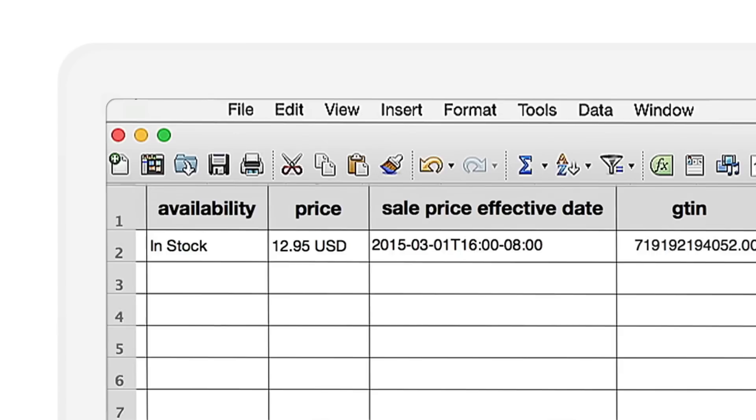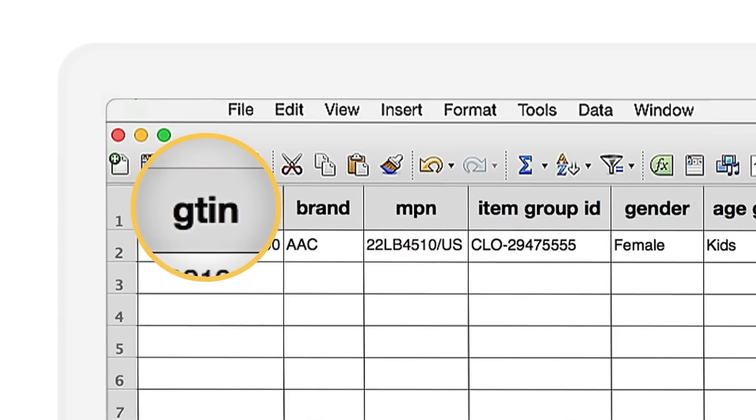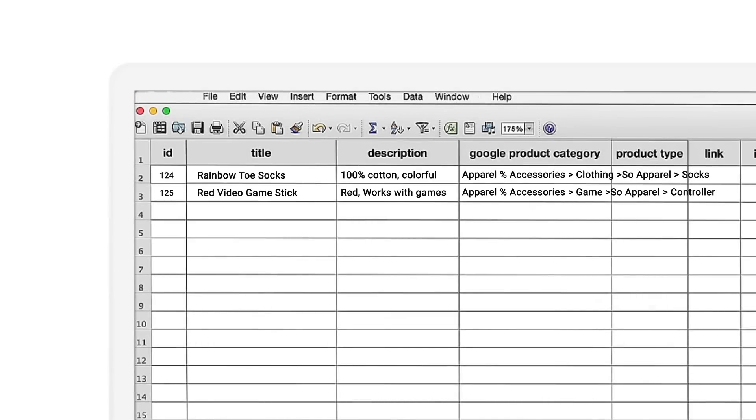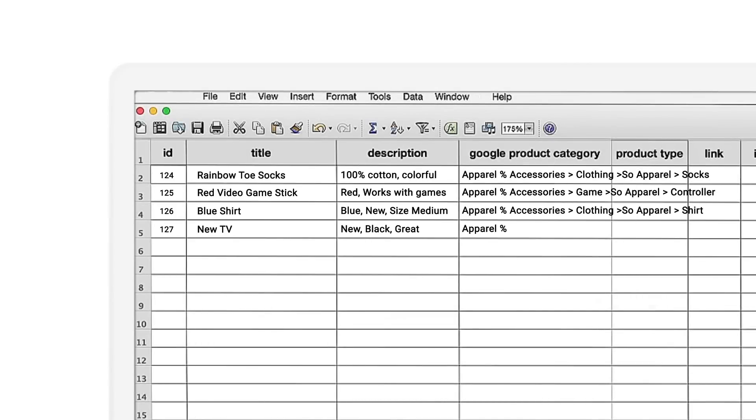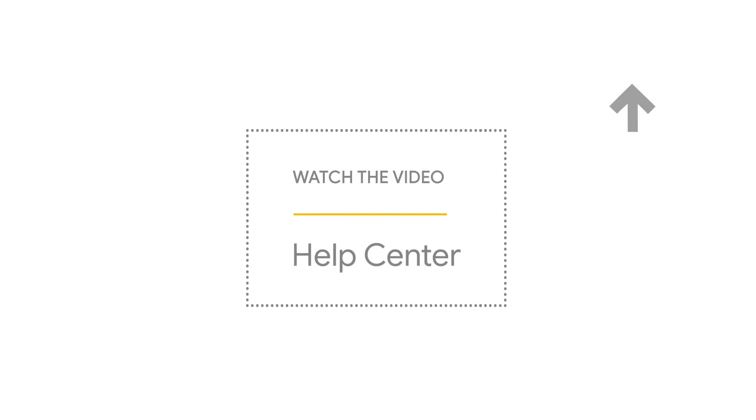Most products should have a unique product identifier like an ISBN for a book or a UPC code for shoes. And if you're selling certain kinds of products like video games, apparel or electronics, you'll be required to enter a few more product details. Same thing goes if you're selling outside the U.S. You can learn more about these additional requirements by visiting the Help Center.